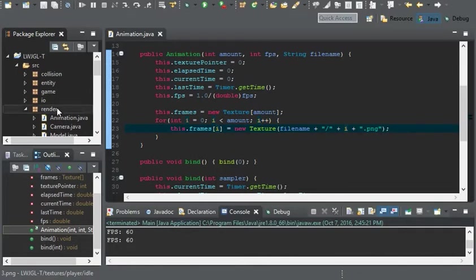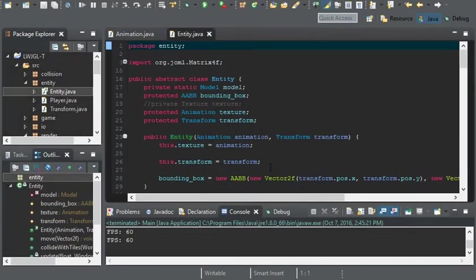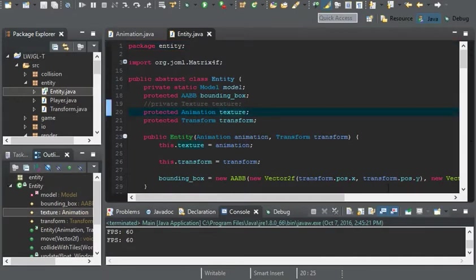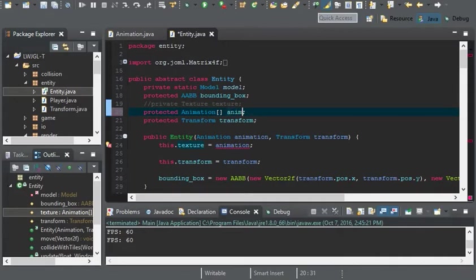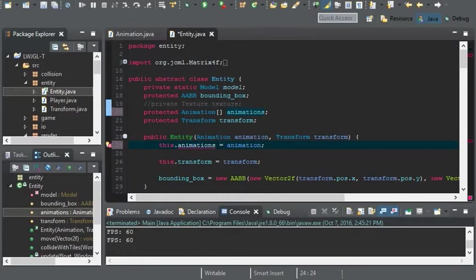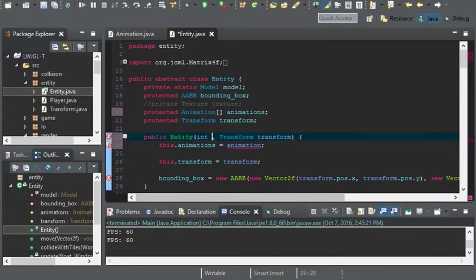So now that we're done with the animation stuff, let's get on with the entity and start messing around with the entity. So I'm going to get this all set up here. So animation is going to be an array. And it's also going to be called animations now.